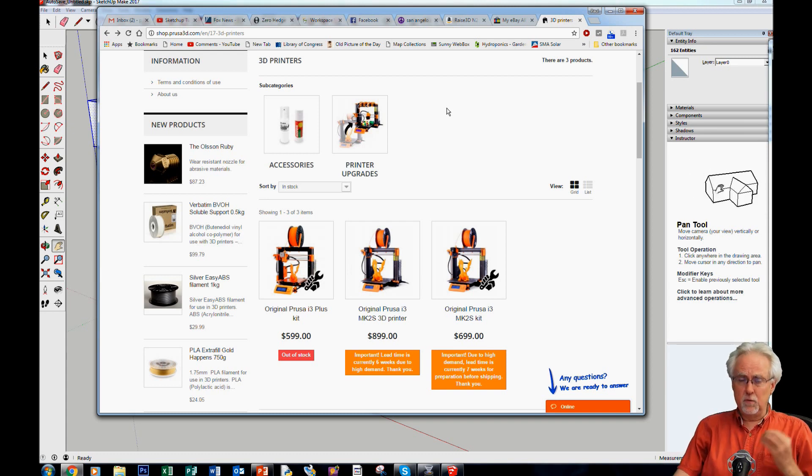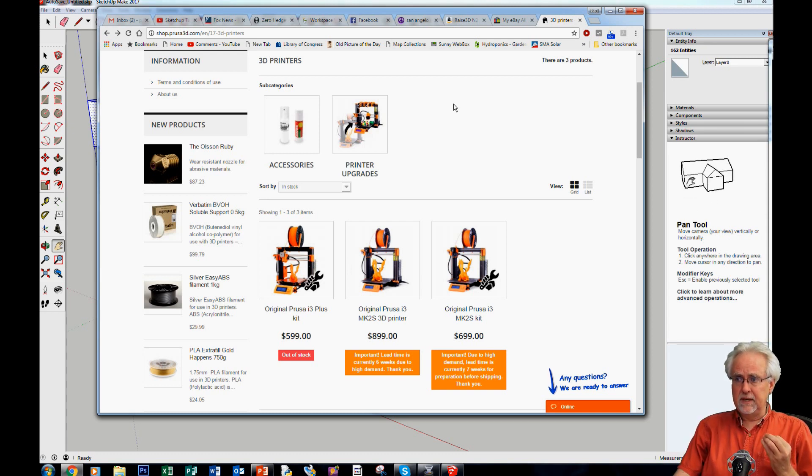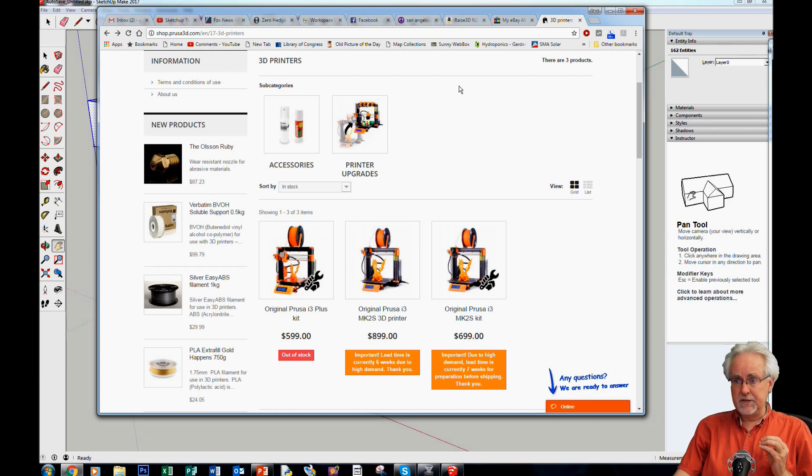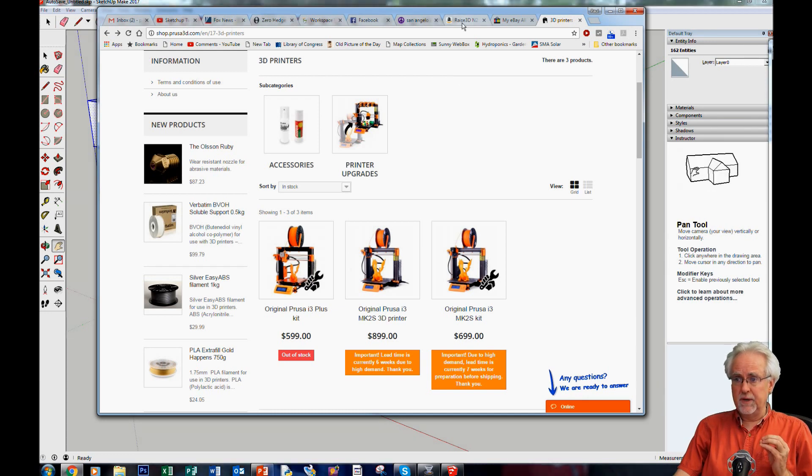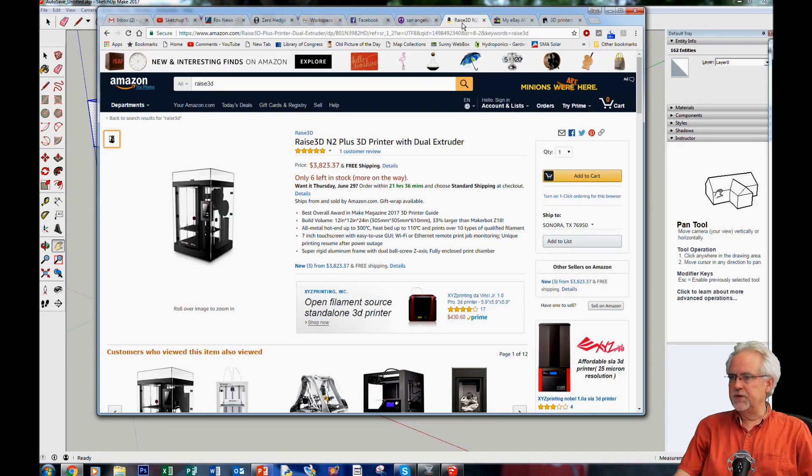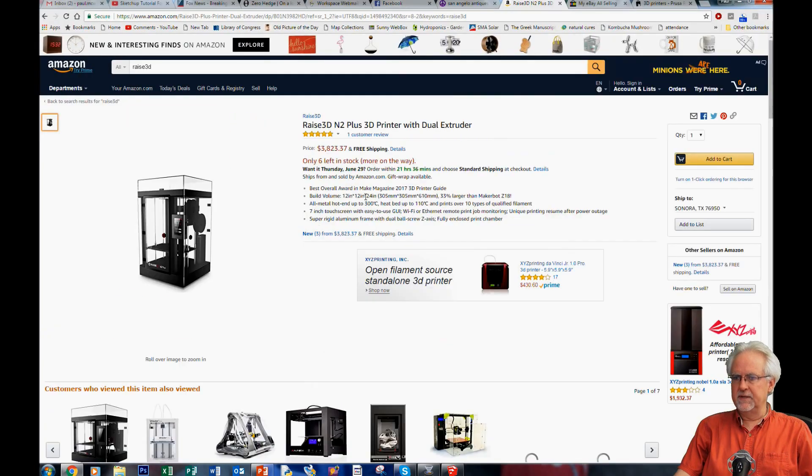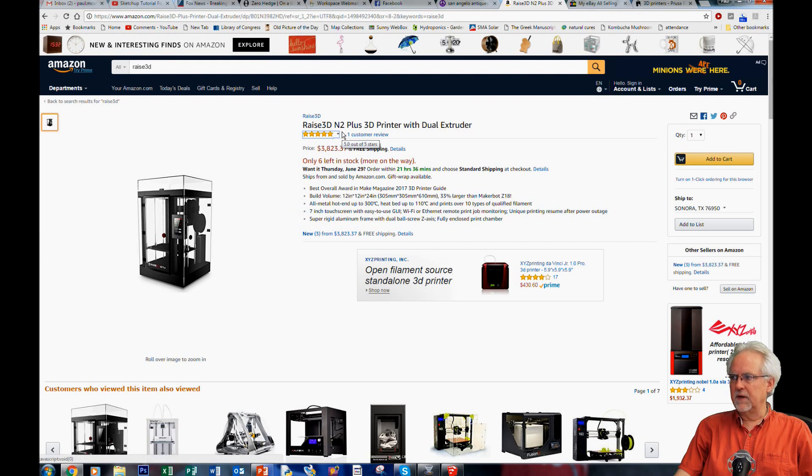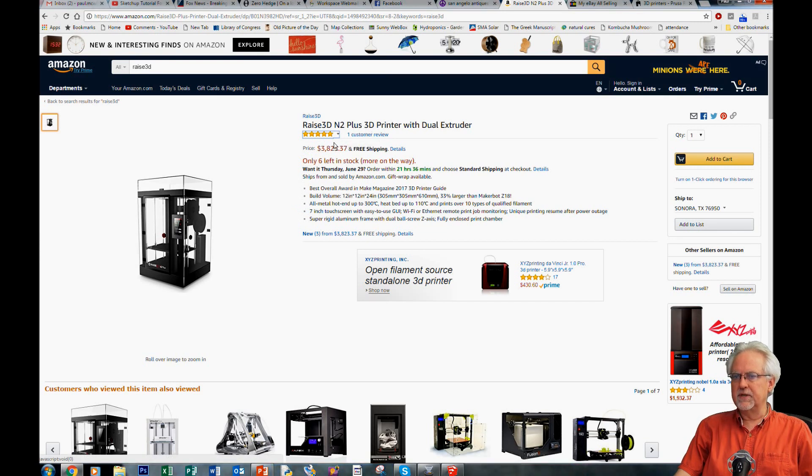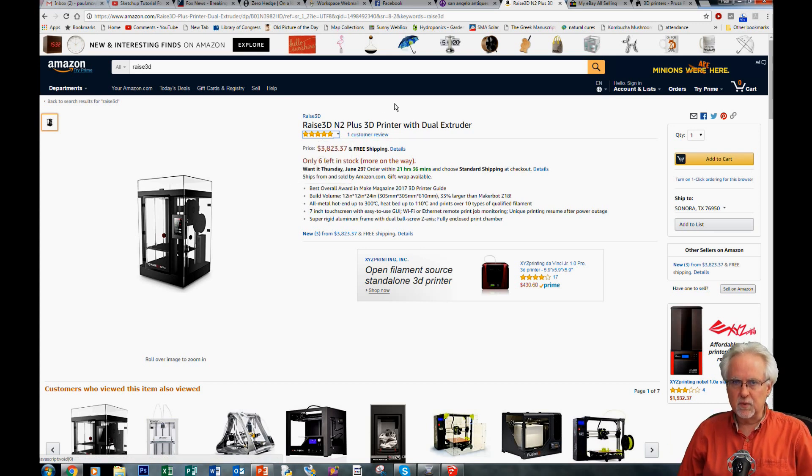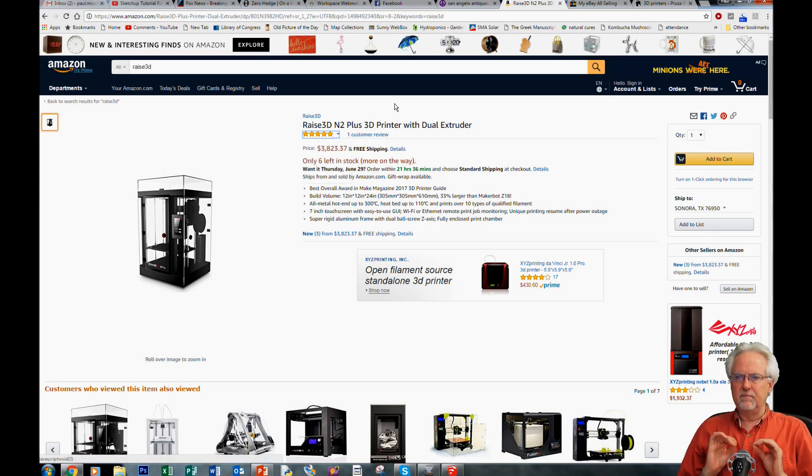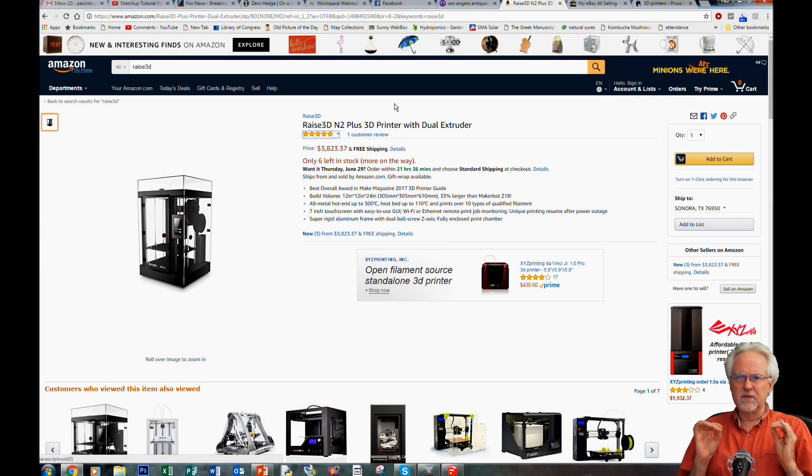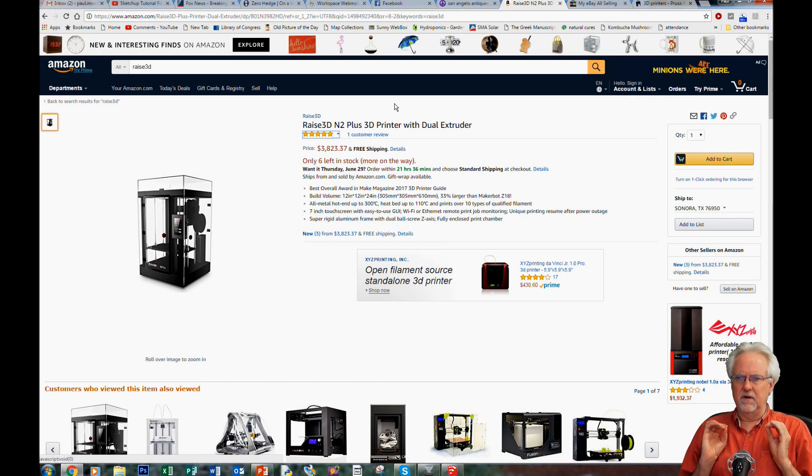Now, if you want to be a little bit more on the bleeding edge of technology, if you've got a little bit more budget to work with, then what you should think about is the Raise 3D N2 Plus printer. I've got this one as well and it is a beautiful printer. It works great. It is one of the most elegant things I have ever owned.